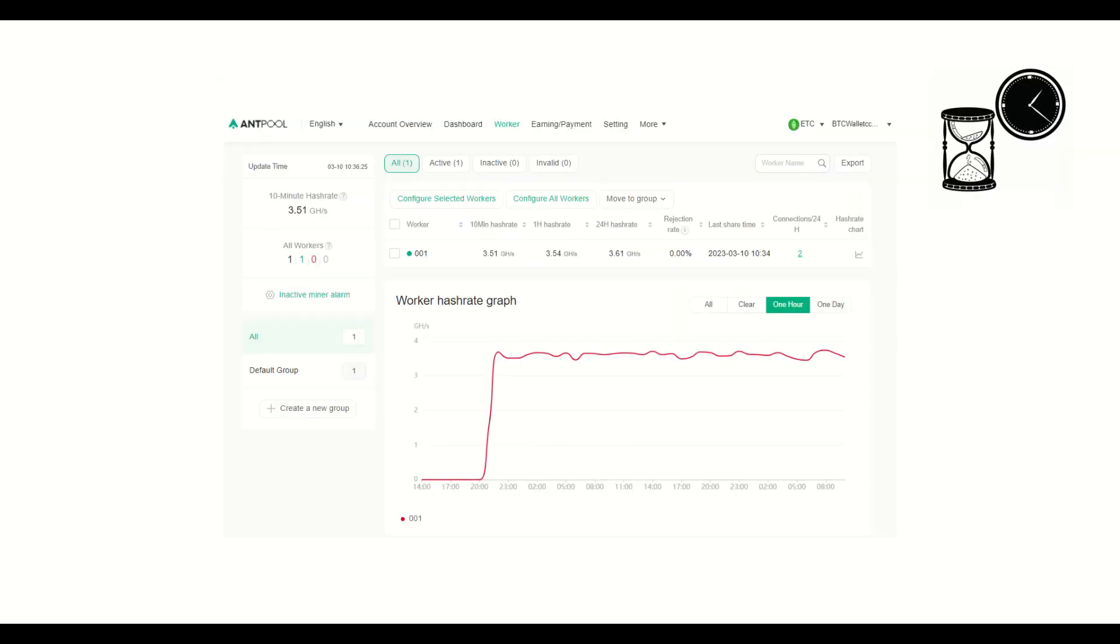This waiting time of 5 to 20 minutes is also the time it will take to see the activity of the E9 Pro appear on the antpool.com web interface. In the workers menu, you will see the hashrate and the amount of rewards. Remember to provide antpool with the wallet address where you want to receive the coins.